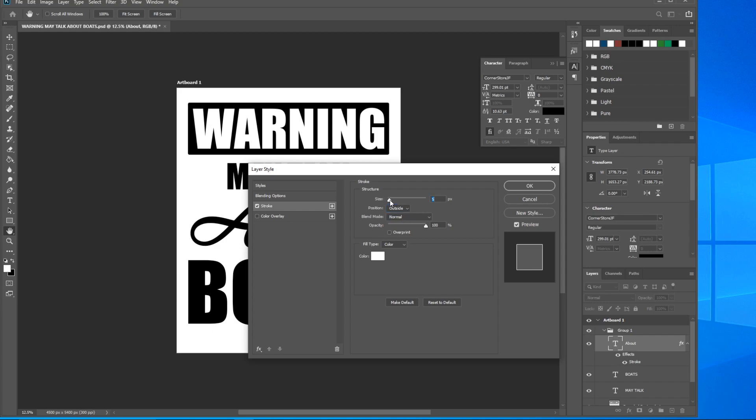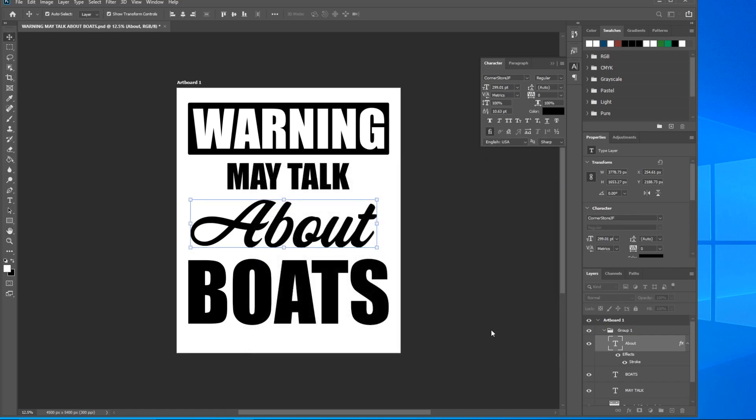Let's grab this slider and move it over to 38. I find that's a pretty good number. It doesn't have to be perfect. There you go. Go ahead and click OK.